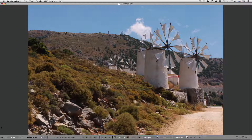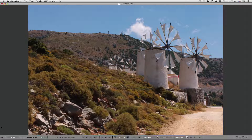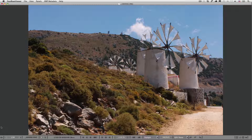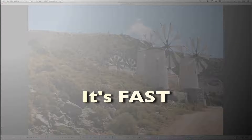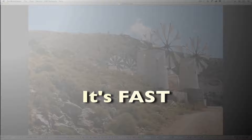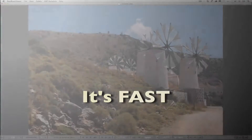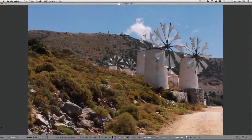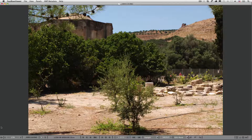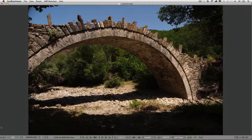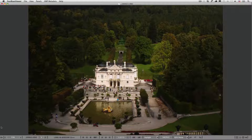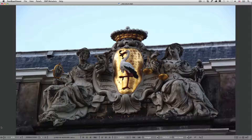For now, we are interested in the program's core functionality, which is fast and reliable culling of RAW. Is it really fast? To check how fast Fast Raw Viewer is, let's do a simple experiment. Place your finger on the spacebar and see the images fly in front of you. See? It really is fast! Try it for yourself!